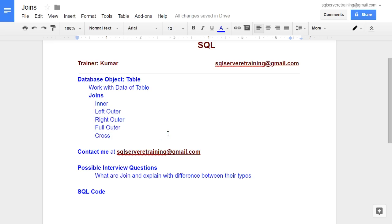An important interview question from this video is: explain the different types of joins and the differences between inner join, left outer join, right outer join, full outer join, and cross join. Interviewers may also give you a scenario — for example, left table has 10 customers and the right table has certain orders — and ask which join you would use to get a specific result. Expect these kinds of scenario-based questions.